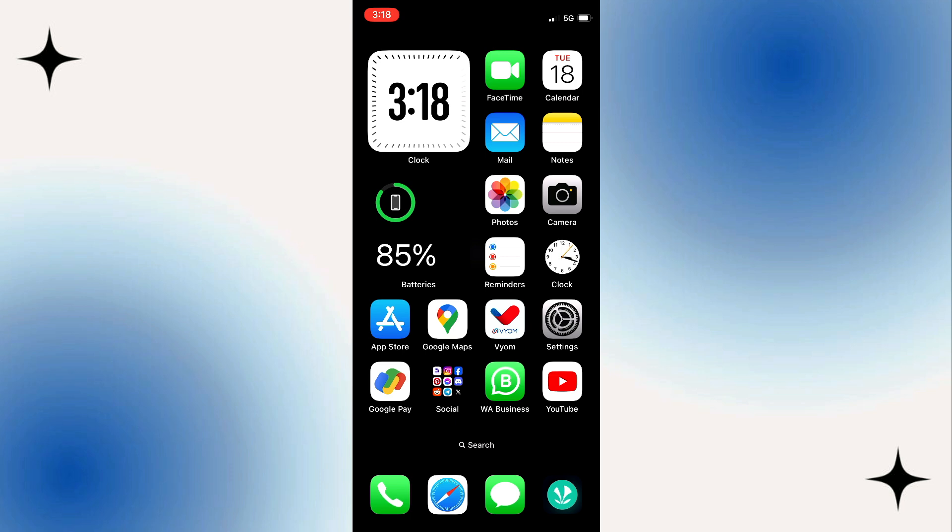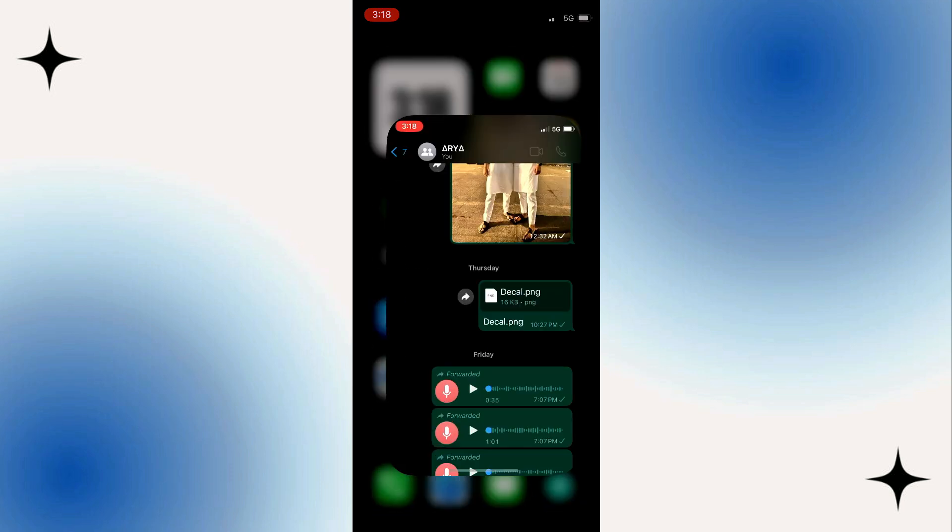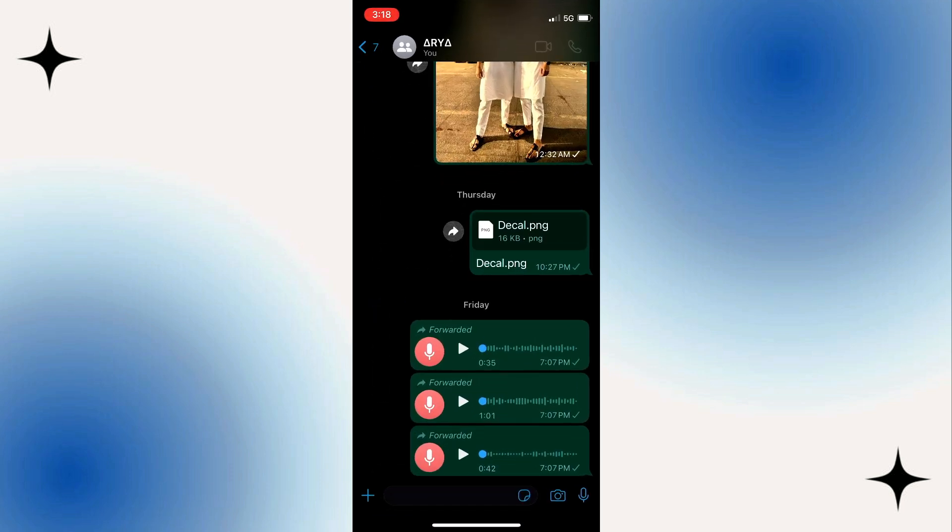To get started, open up the WhatsApp application and then tap chats. After that, tap and select the group you want to create the QR code for.